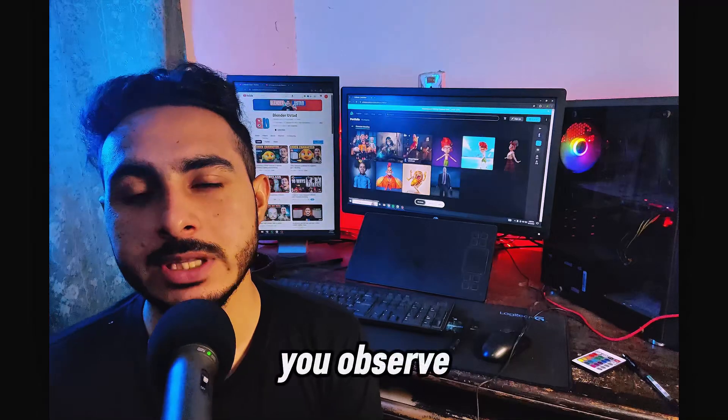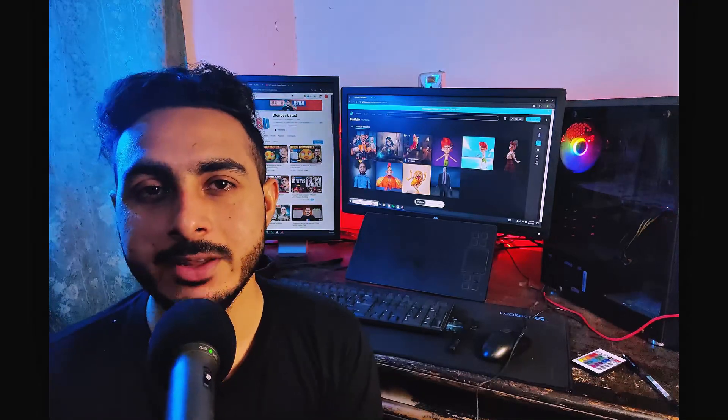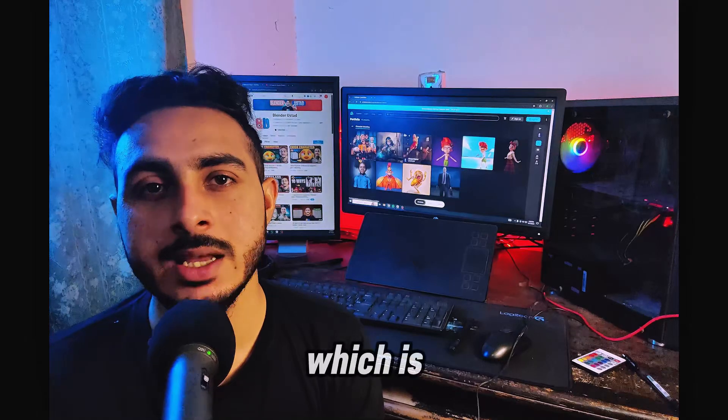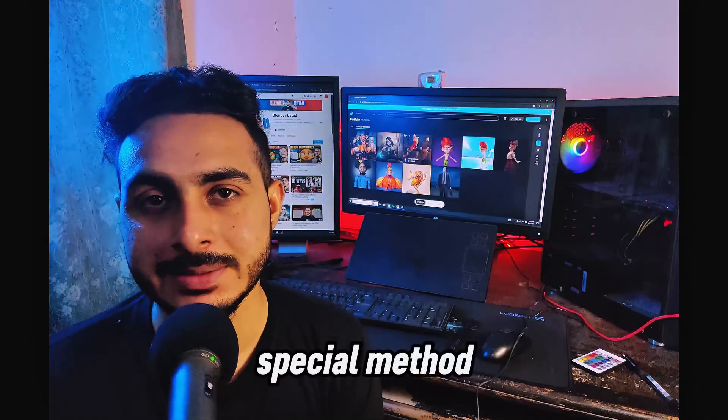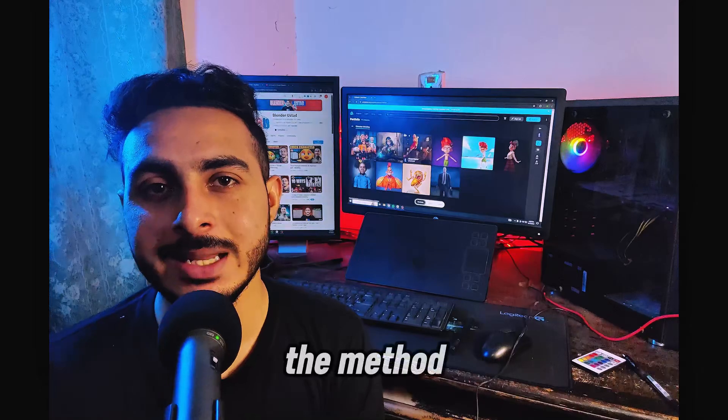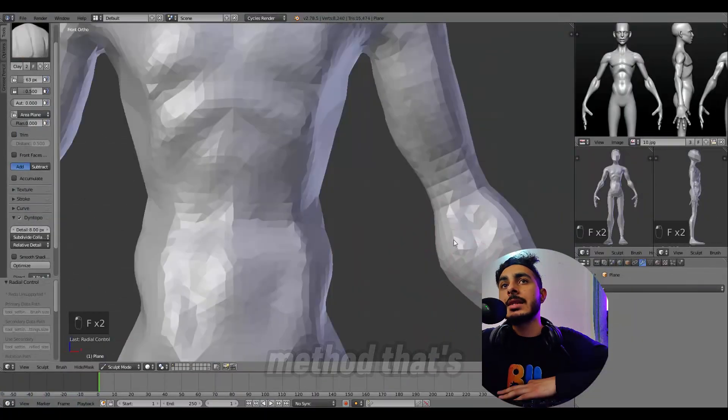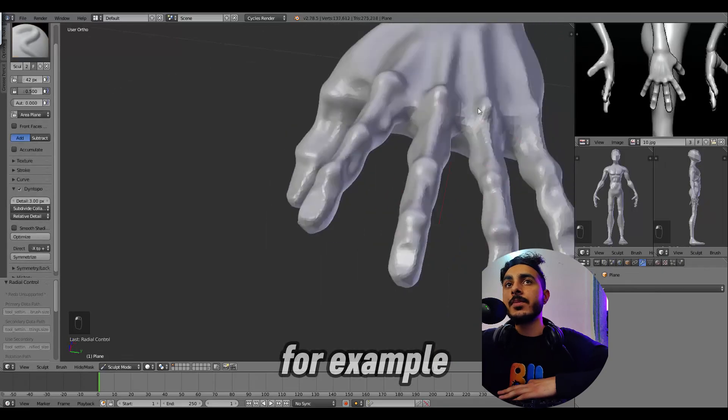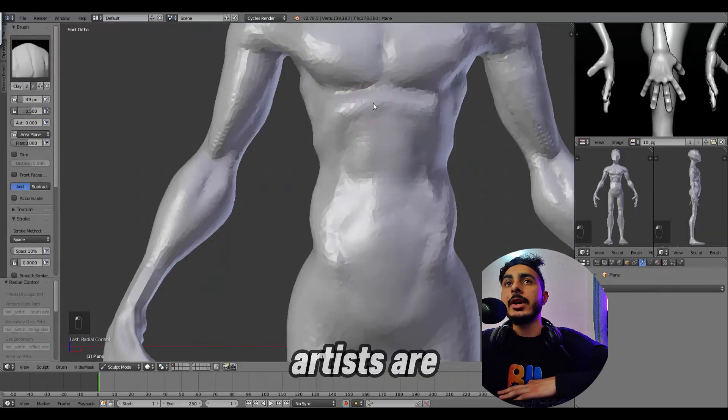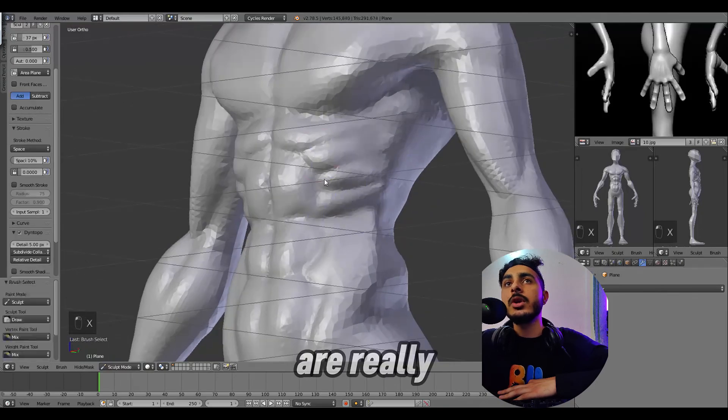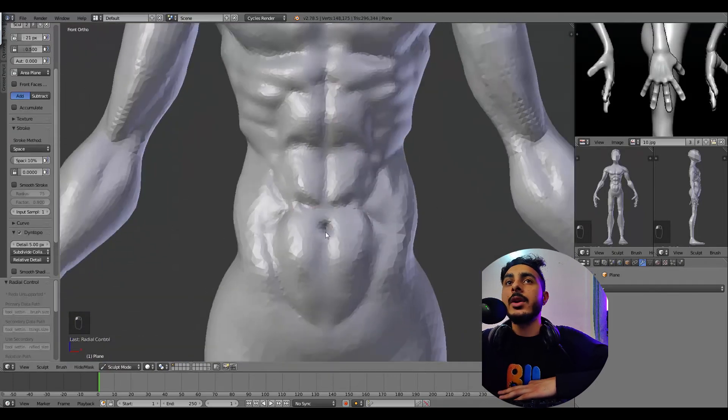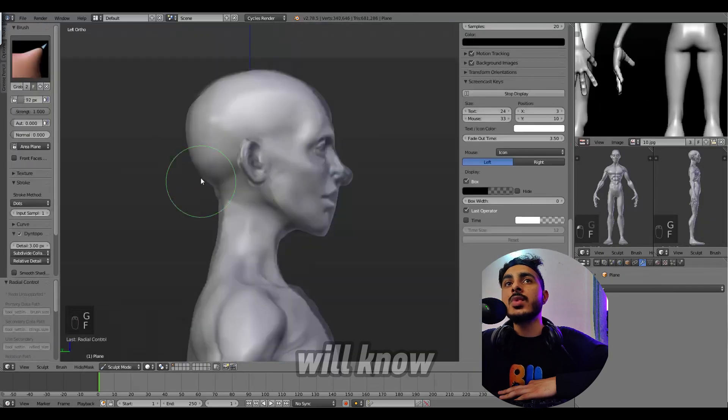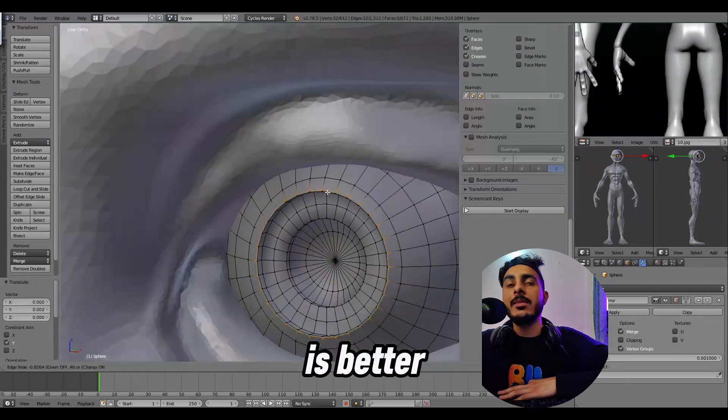Once you observe the third step pretty well, the fourth step will be easy for you, which is select the special method. By special method, I mean the method that suits you well and matches with your skills. For example, some character artists are really good at sculpting and some are really good at poly modeling. You have to create different characters with different methods and then you will know which method is better for you.